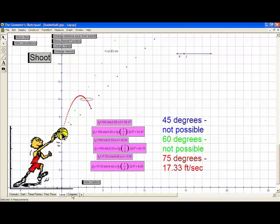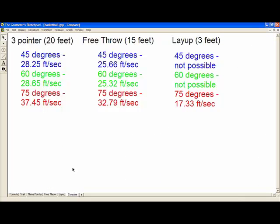Now I want to compare all the data gathered — the three-pointer, free throw, and layup. At 45 and 60 degrees, the required initial velocity is all very similar across shots; it doesn't even vary by a full foot per second. But jumping from 60 to 75 degrees, the velocity needed rises by 9, 7, and 17.33 feet per second respectively. That's significant, because both are 15-degree jumps, yet the velocity difference is far greater from 60 to 75. So it's actually shooting between 45 and 60 degrees — where initial velocity doesn't vary much — that gives you the best chance of making your basket, allowing some margin for error.